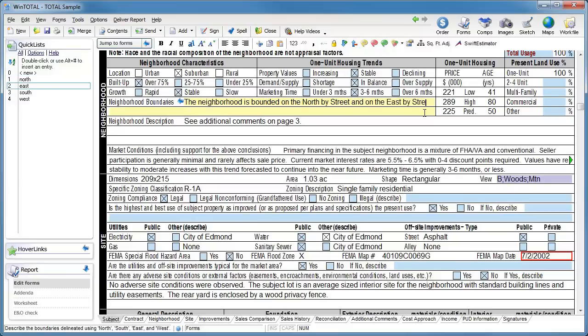Alt 2, type the name of the street, and do the same thing for alt 3 and alt 4.